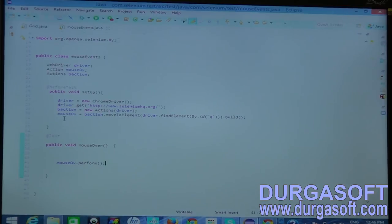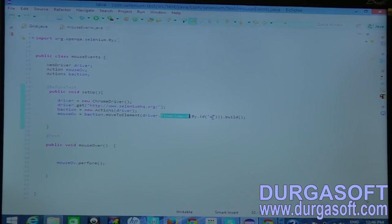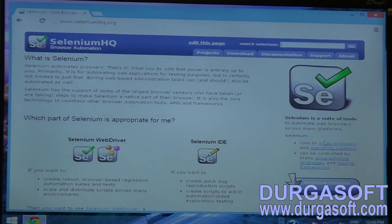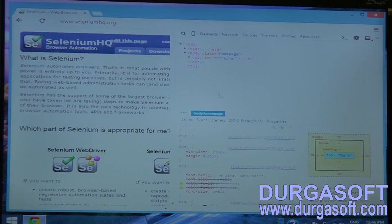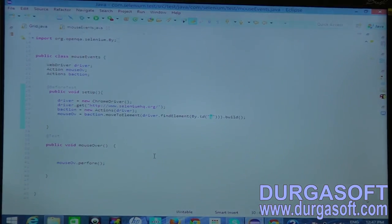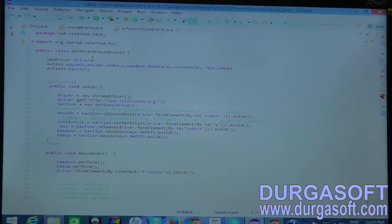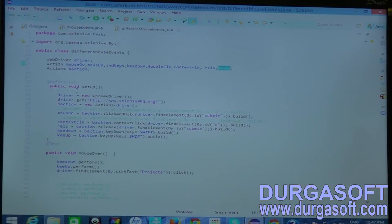To perform mouse-over, use moveToElement and provide the element via findElement by ID. I also have another test class demonstrating multiple mouse events: mouse down, send keys, key down, double click, context click, mouse release, and key up actions. I'll execute this class to demonstrate these events.